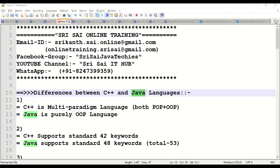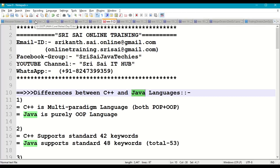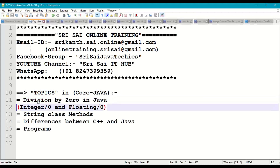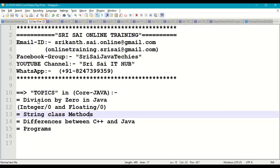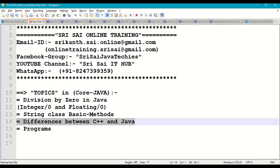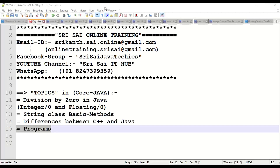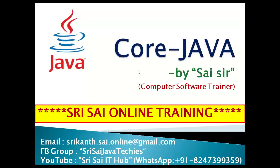This is all about today's session in Core Java: division by zero (integer and floating), string class basic methods, differences between C++ and Java, and basic programs on division by zero and string class methods. Thank you for watching and listening. Have a nice day.